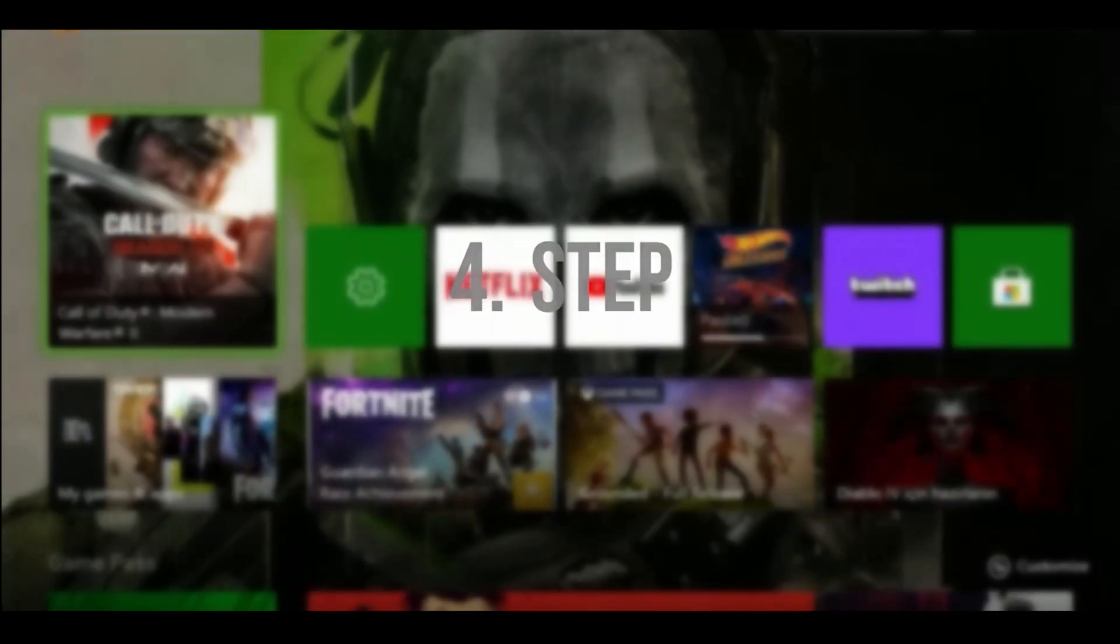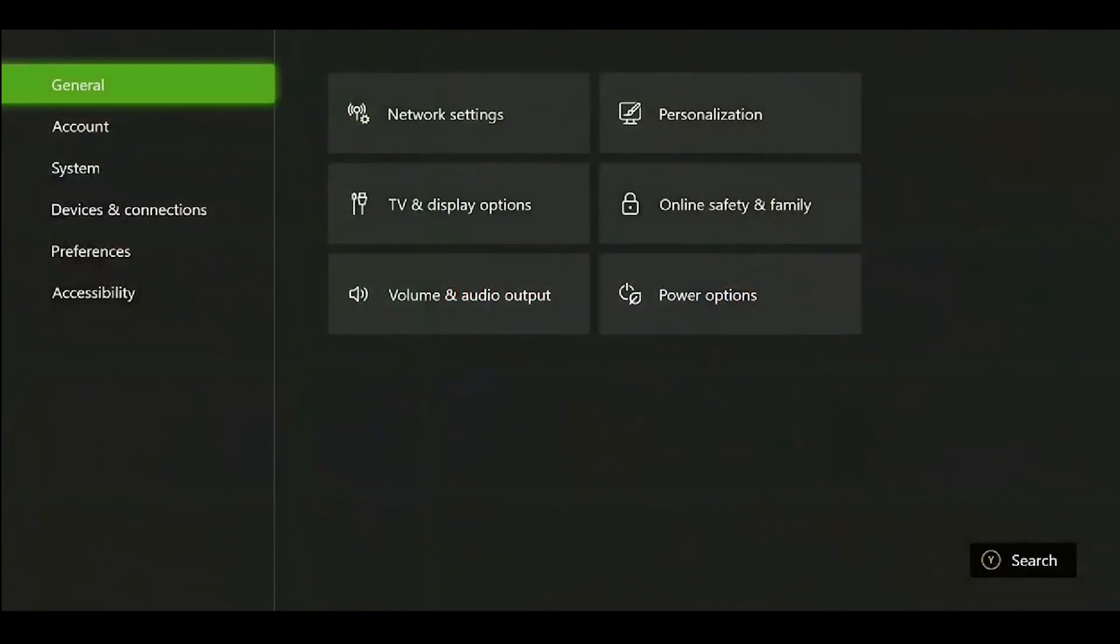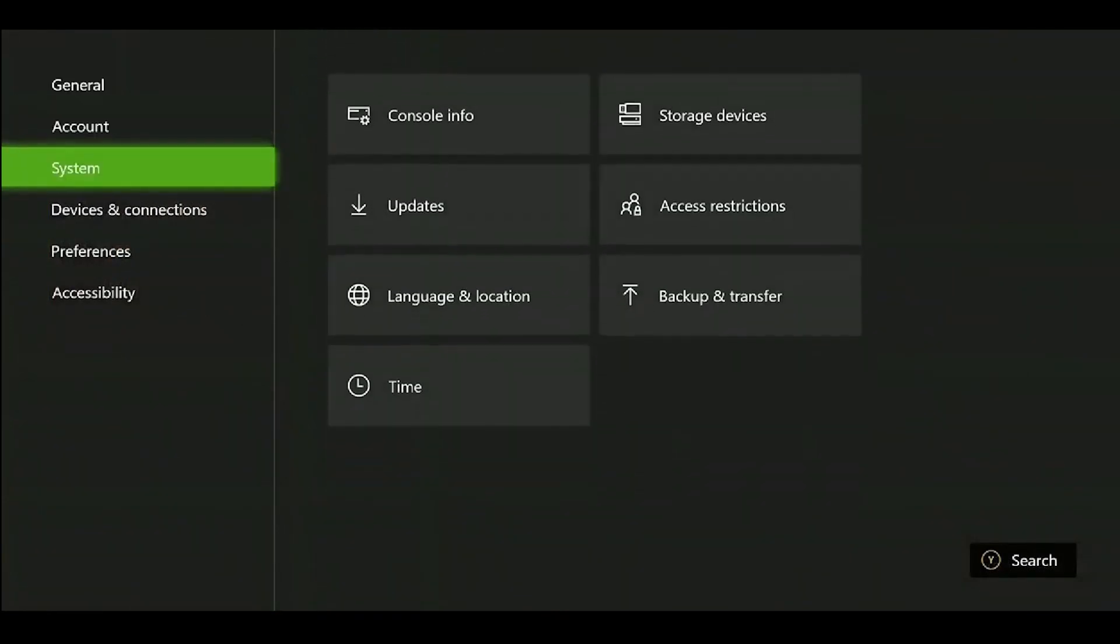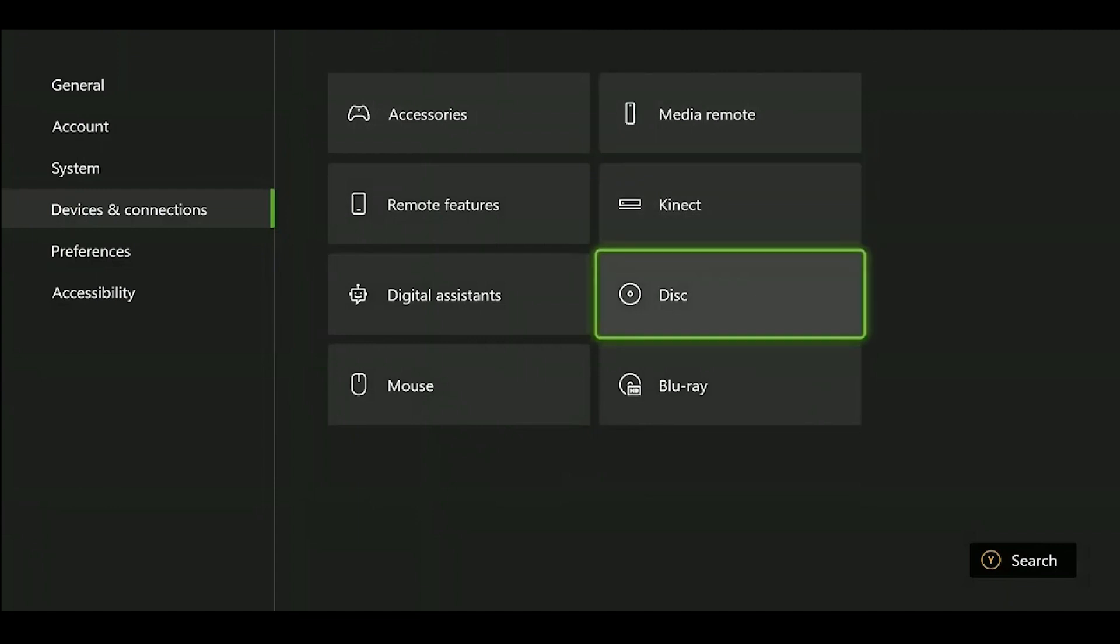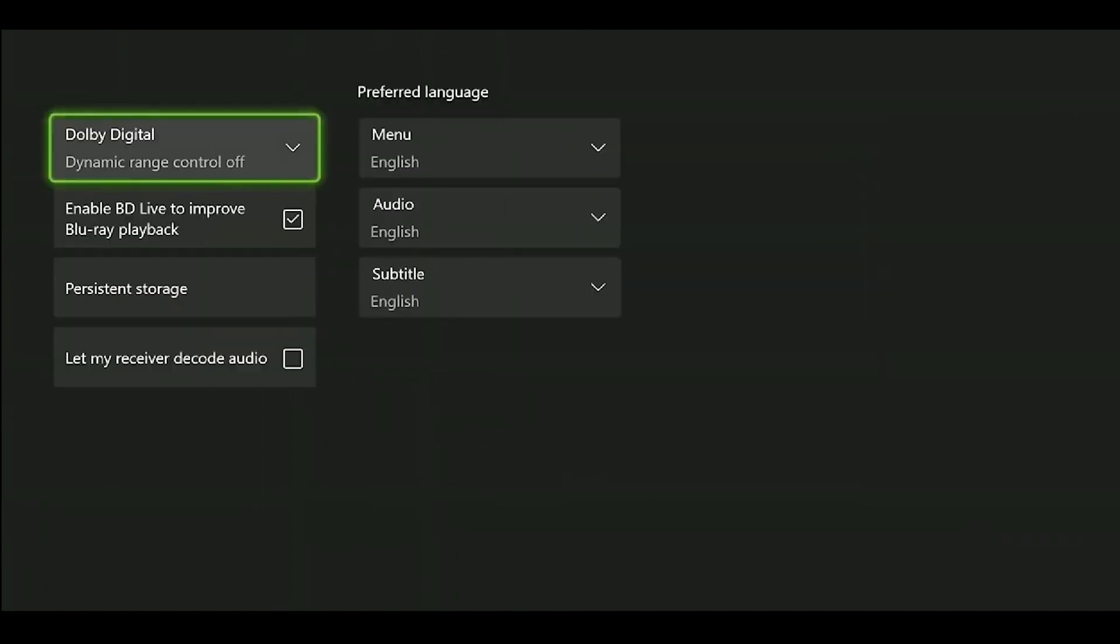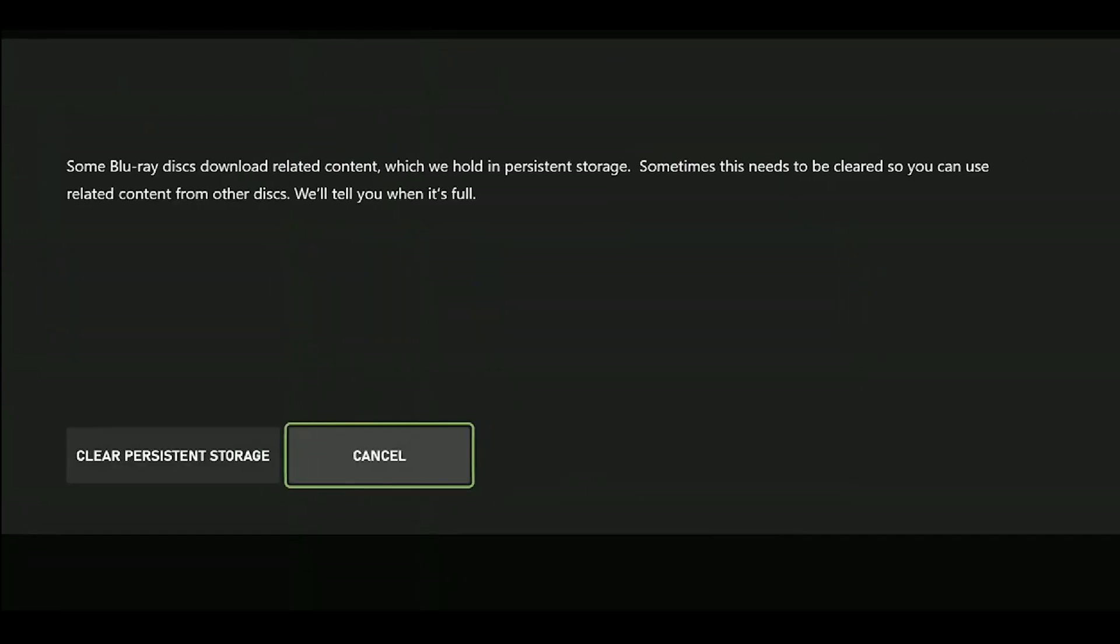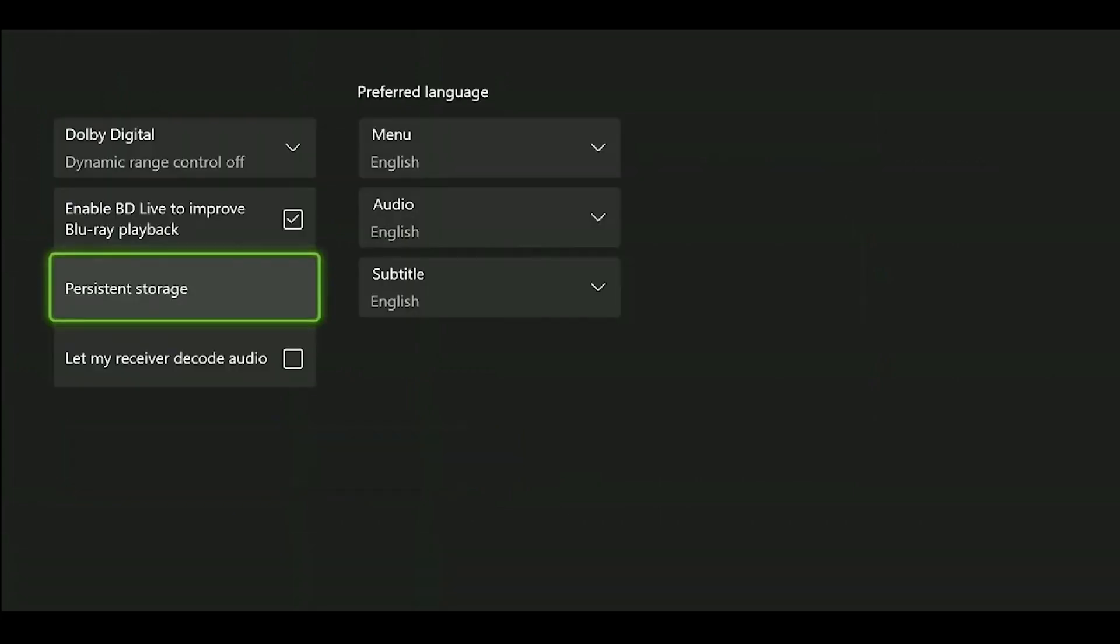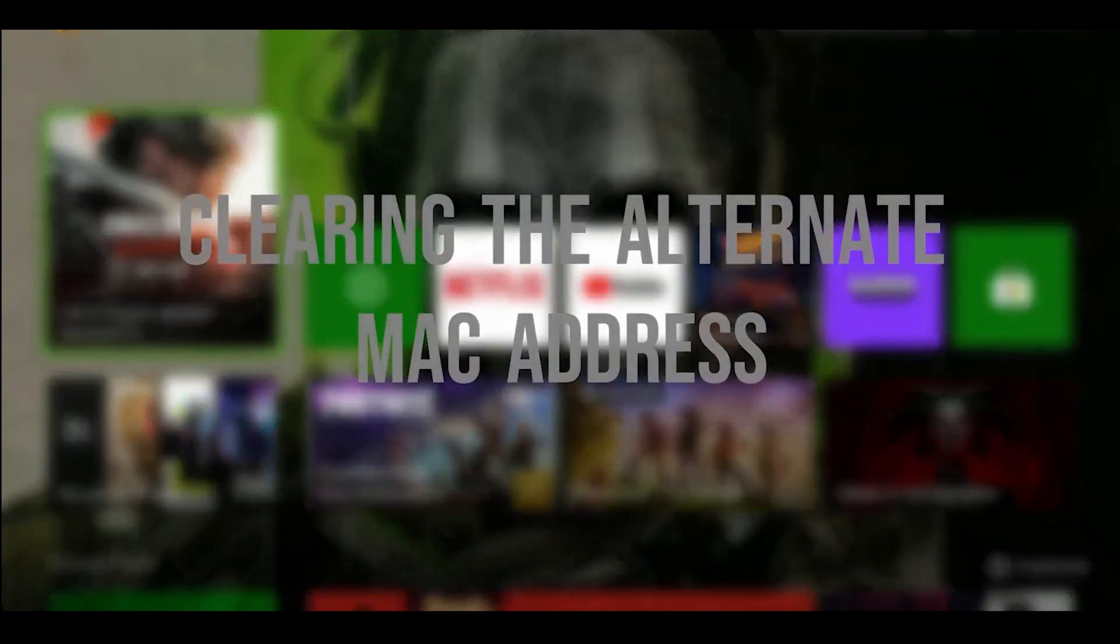Our fourth step is about clearing persistent storage. In the device settings, go to Devices and Connections in the left-hand menu, then select Blu-ray, followed by Persistent Storage in the third row. Finally, click on Clear Persistent Storage to complete this step.